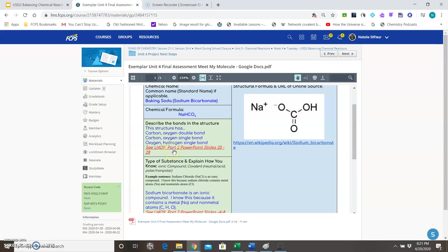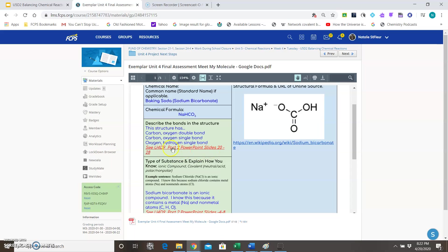And then in red for certain sections where there was a lot of questions and people had some issues, I show you which PowerPoint slides you would go to get help for that. So for example, describing the bonds, if you're not sure how to describe them, you would go to Unit 4 Day 9 Part 2 PowerPoint slides 20 to 28.